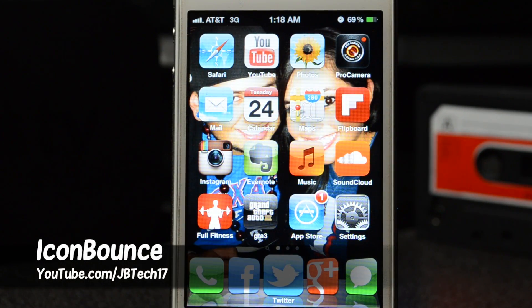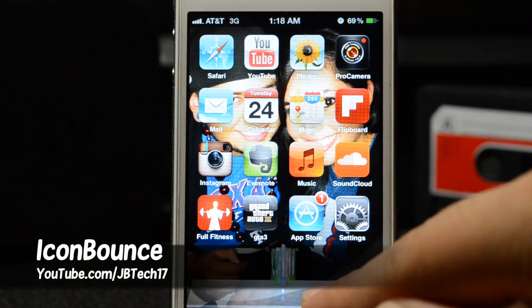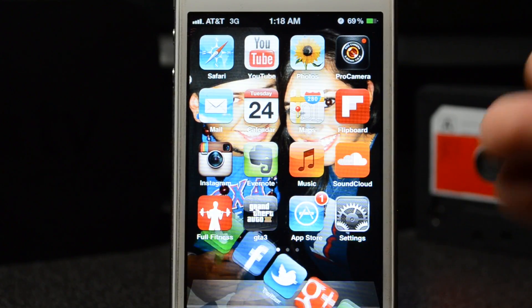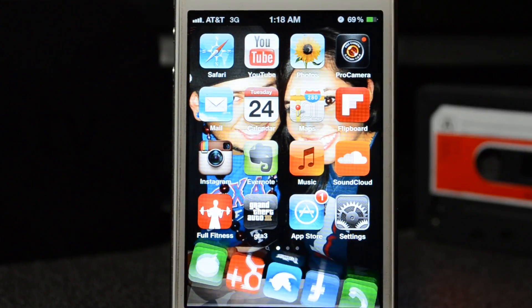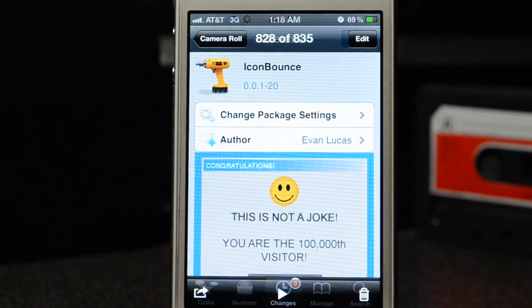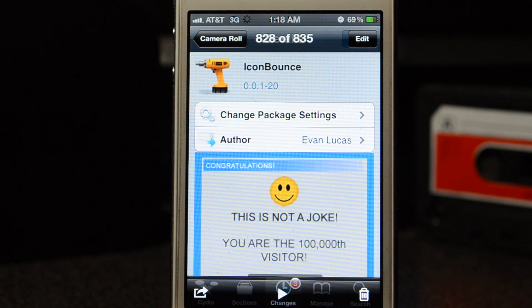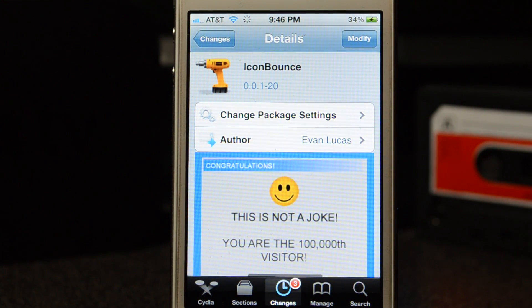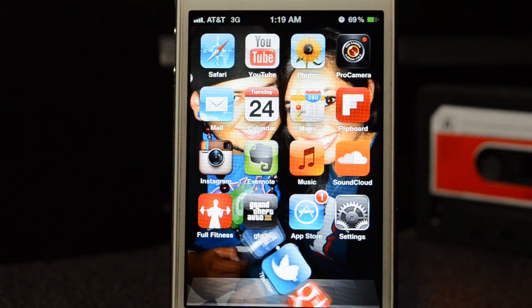What's going on guys, JB Tech here. My icons are bouncing up and down, flipping, doing crazy twirls and just going nuts. This is all thanks to a Cydia tweak called Icon Bounce, available from the Big Boss repo for free, and the developer is Evan Lucas. That's all it really does, guys.